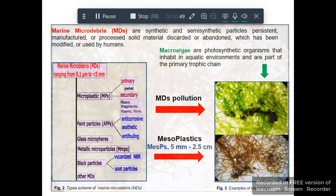The marine micro debris comprise microplastics, pine particles, glass microfibers, metallic micro particles, black particles, and other micro debris. Mesoplastic debris is plastic debris comprising a size range between 5 mm and 2.5 cm.